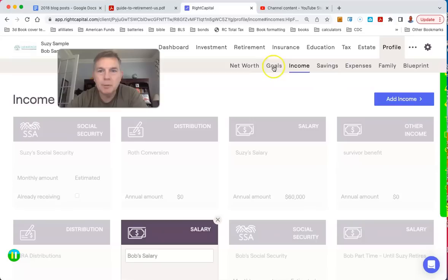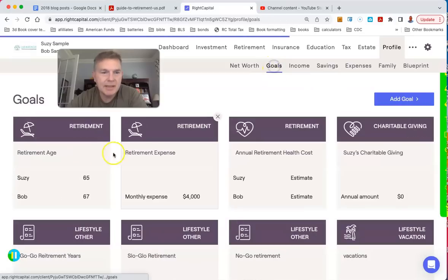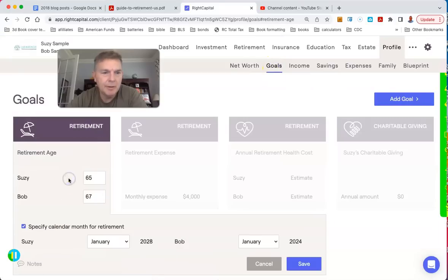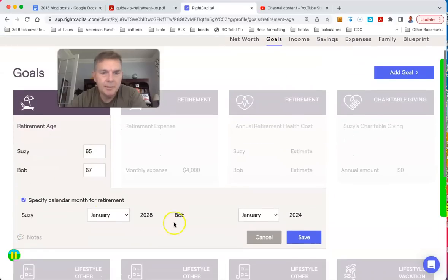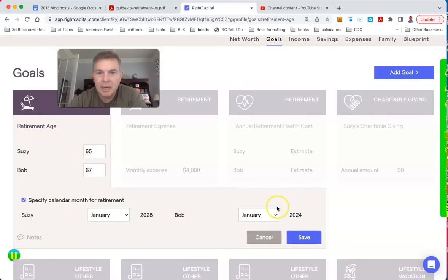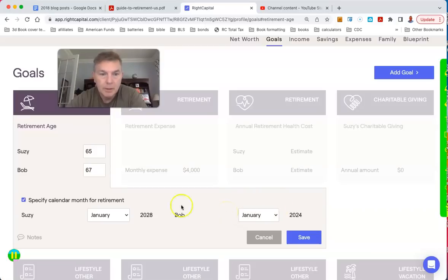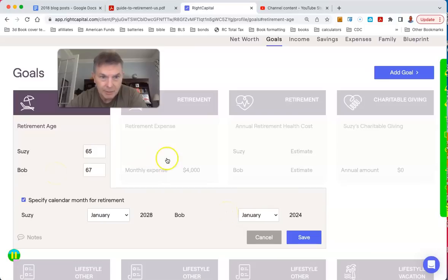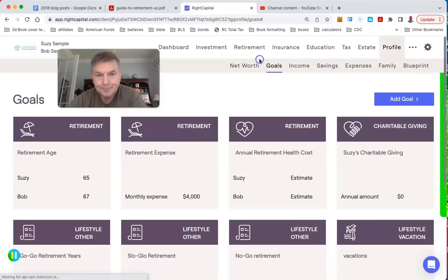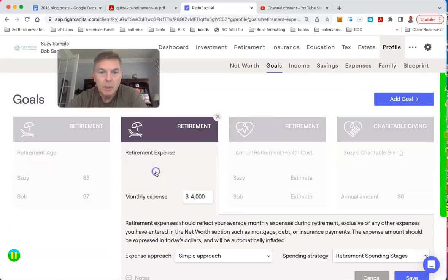And here's Bob. He makes $60,000. Now, Bob is going to retire at the end of this year. He's a little bit older than Susie. Bob's first full year of retirement will be in 2024. Susie will work until she's 65, so she'll work until she's on Medicare.